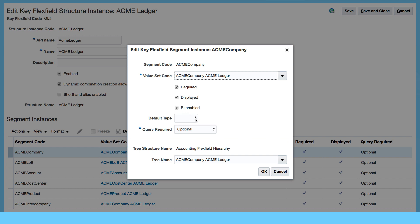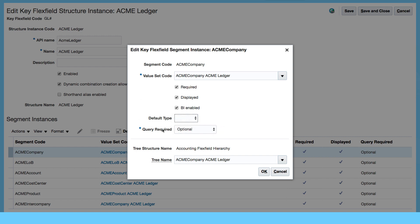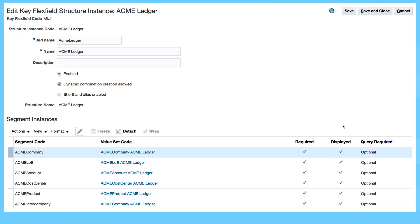If I wanted to select a default type as constant and put in a value, I can do that here. This is my structure — the tree is using my ACME company, ACME ledger as my tree name. Let's cancel.